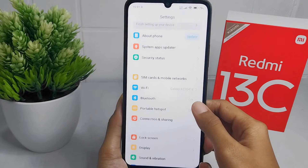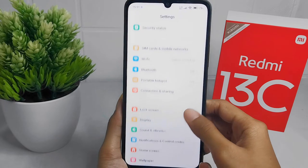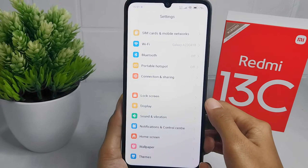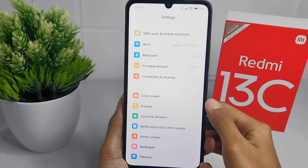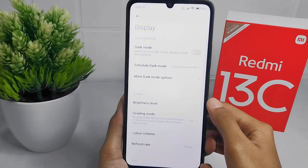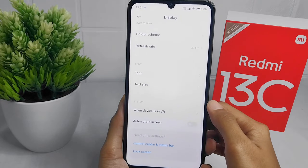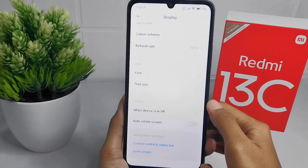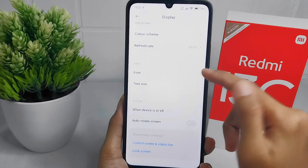After that, scroll down and select the Display option. Then scroll a little bit and tap on the Font option.